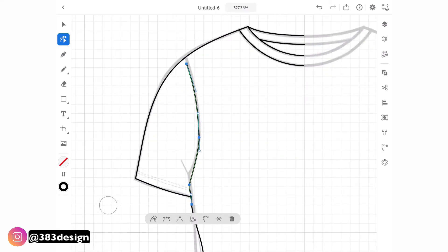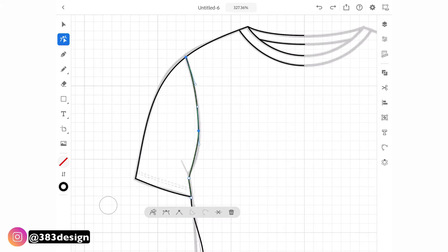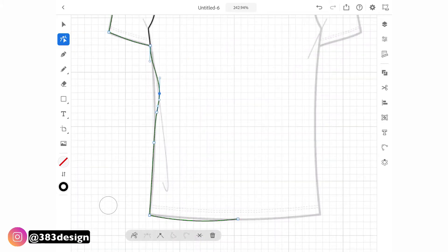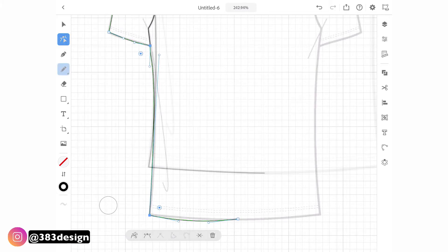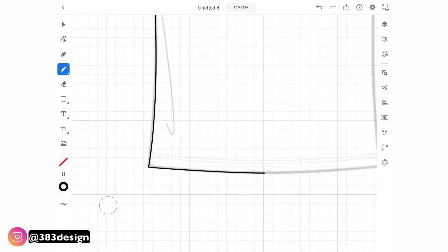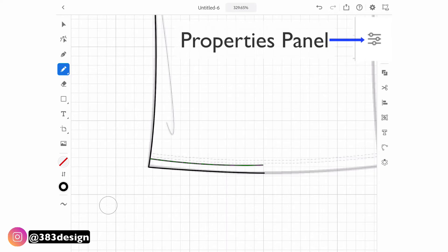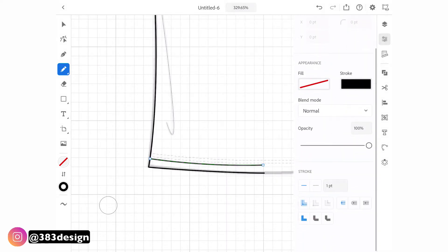Tap a point to edit the direction handles, and use the sub-menu to convert your points to corner or smooth points as well as join them where necessary. To add stitch lines, draw the line then navigate to the properties panel to change the stroke weight and change from a solid to a dotted line.